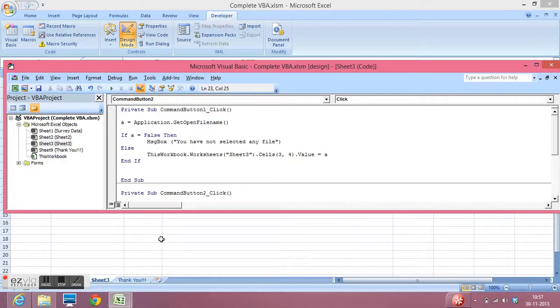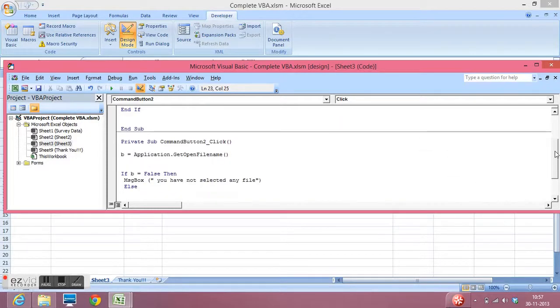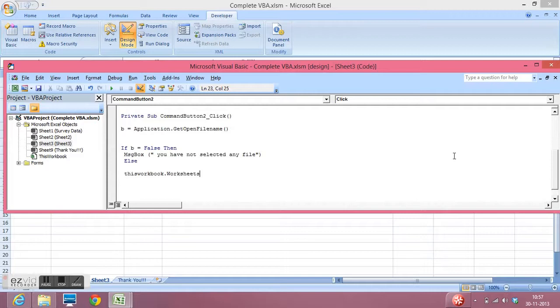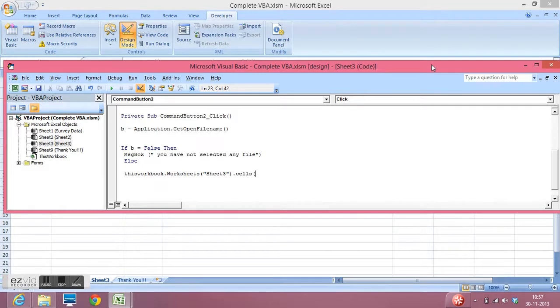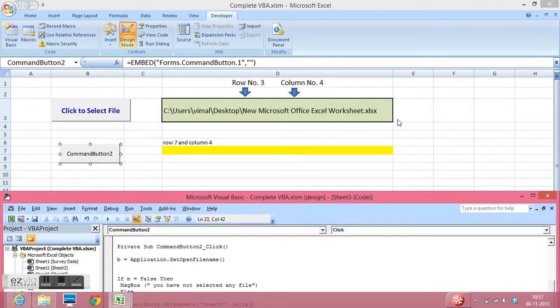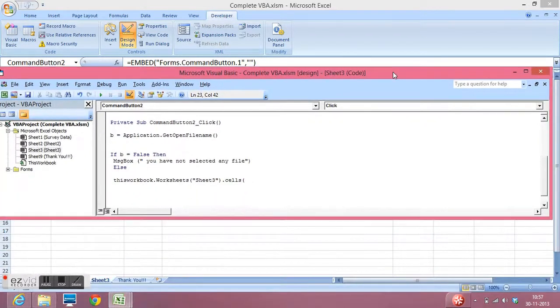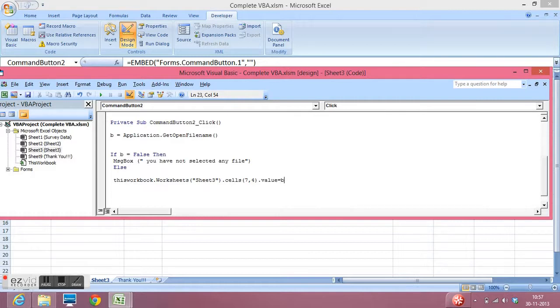So let me minimize it. Sheet name is free as we can see here. So open parenthesis. Let me write the name of sheet name dot cells. Here I will give the address of that cell which was 7 and 4, row number 7 and column number 4 dot value is equal to B because in B we have captured the path of file name.